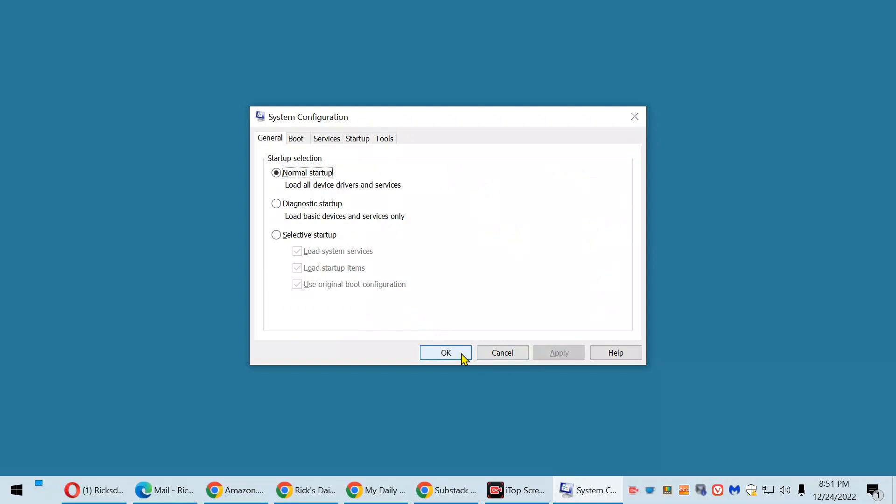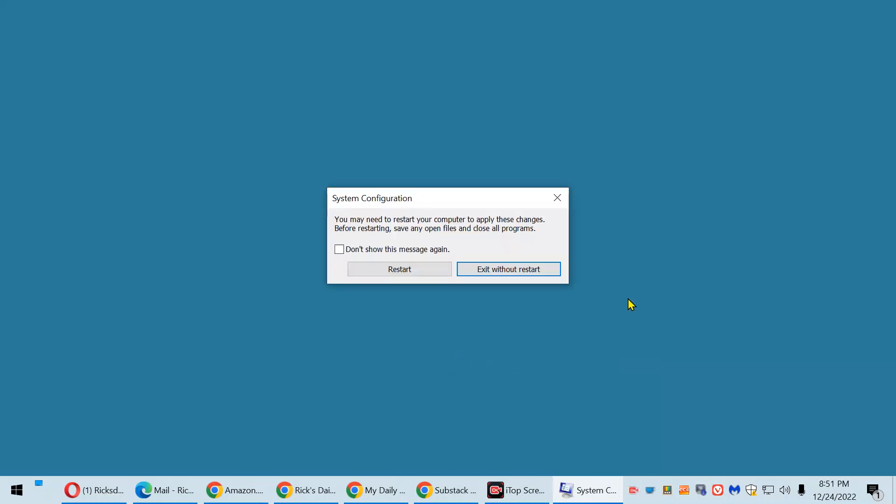Now, click OK. And at this point, if you click Restart, the next time the machine boots up, it will boot up normally and not boot into safe mode.